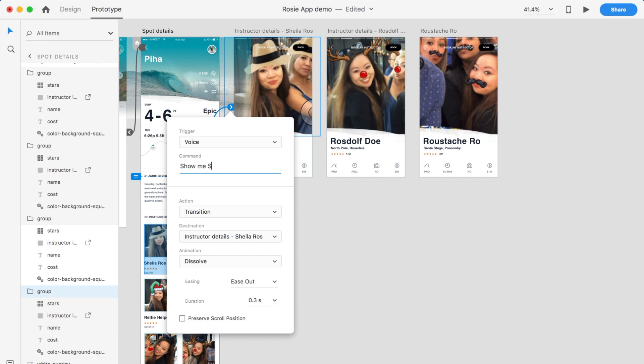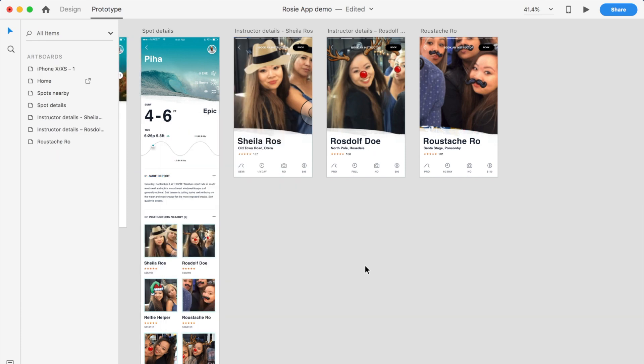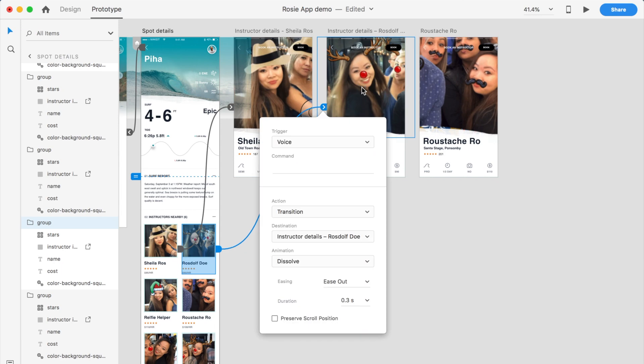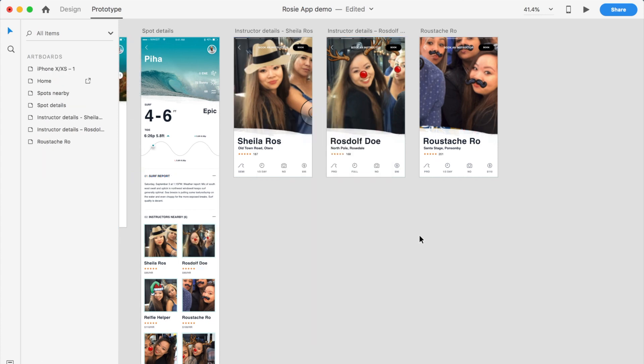And I'll take you to Sheila. I can do the same for Rosdolph Doe. I'm very creative on time. Show me Rosdolph Doe.